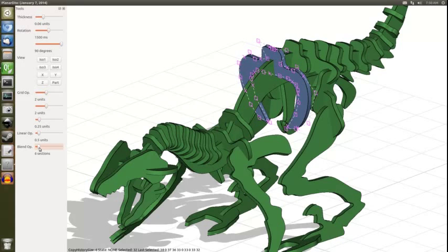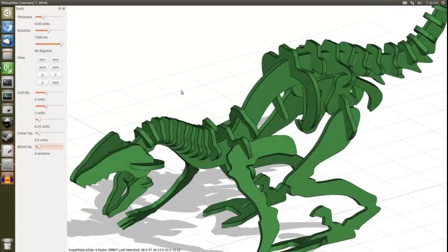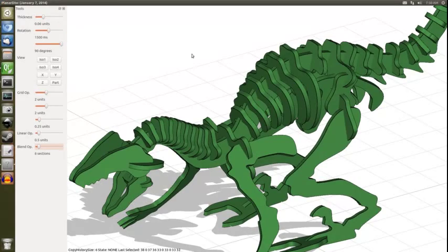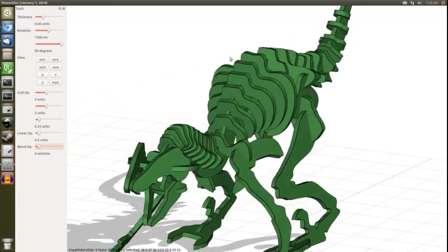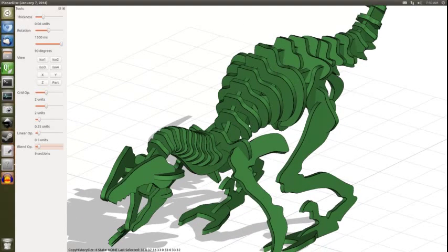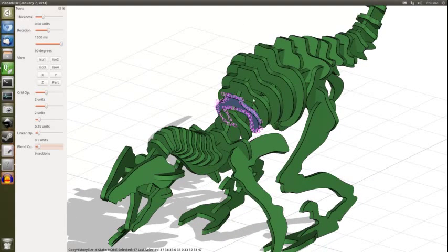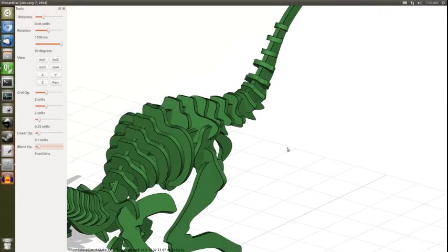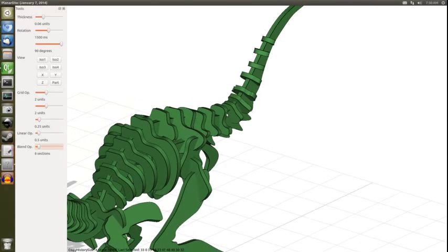And there you go. Now we've got an interpolated set of planar sections between these two. It's as simple as that.